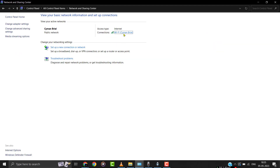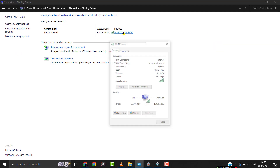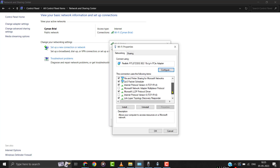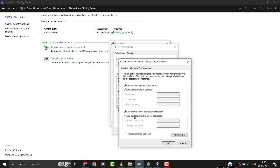Once you're on this screen, you need to click on your connection, then click on Properties. Then click on Internet Protocol Version 4, then click on Properties.